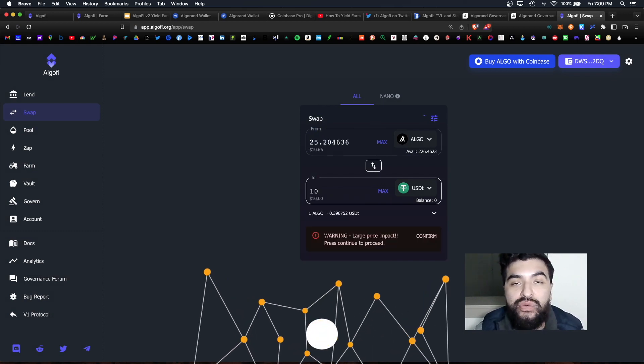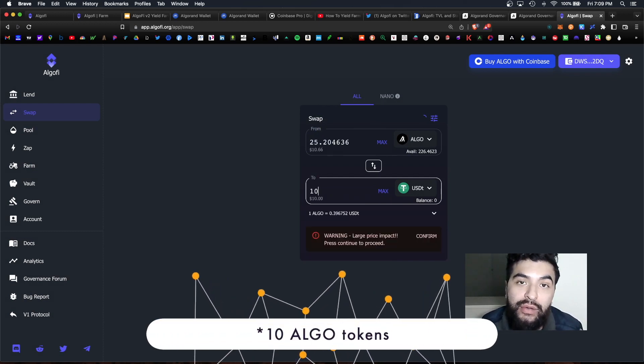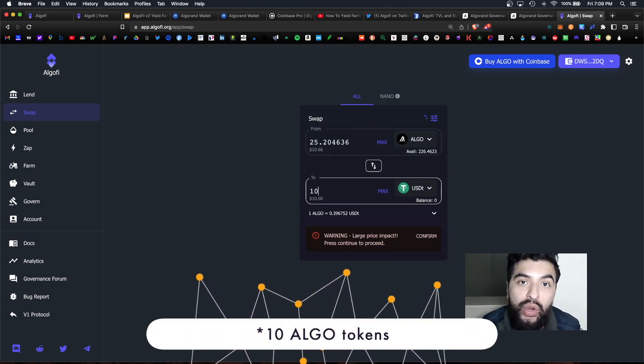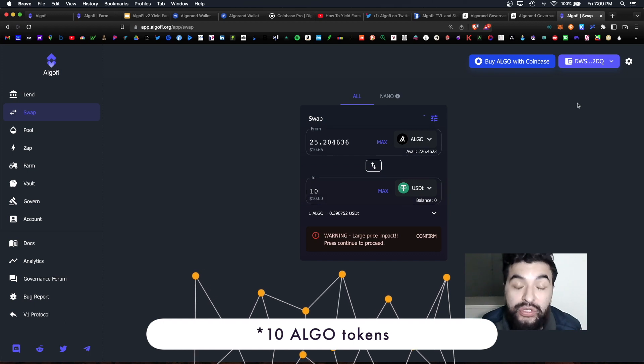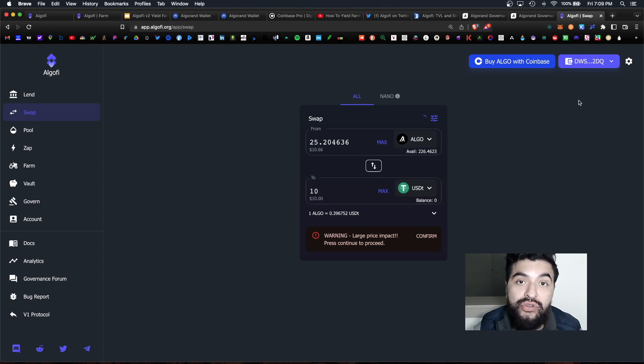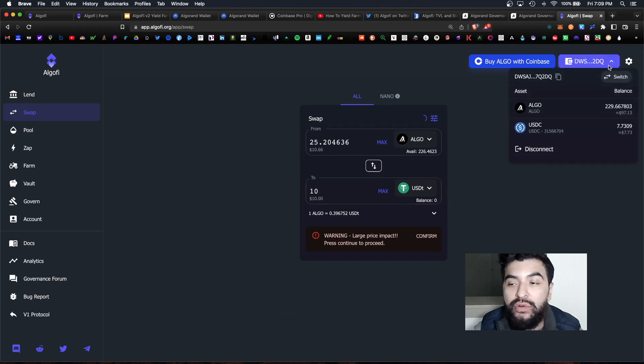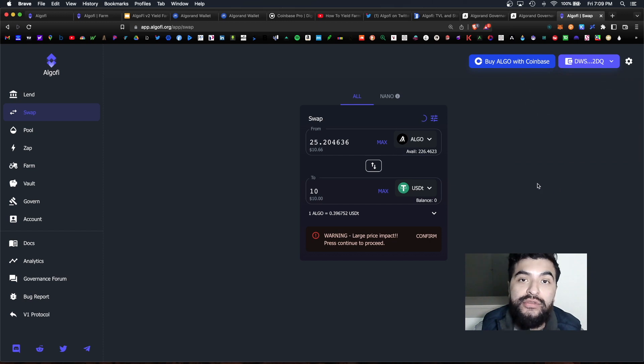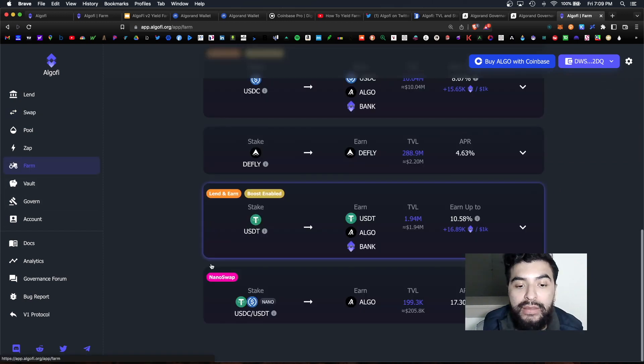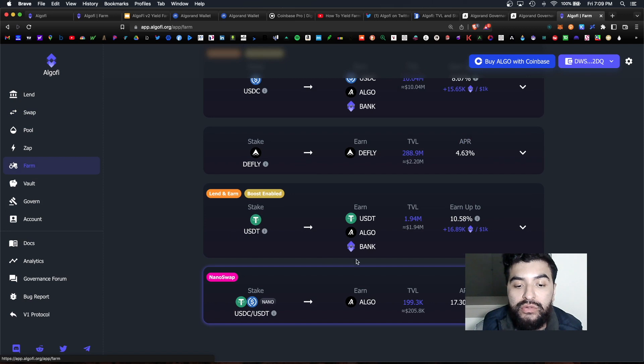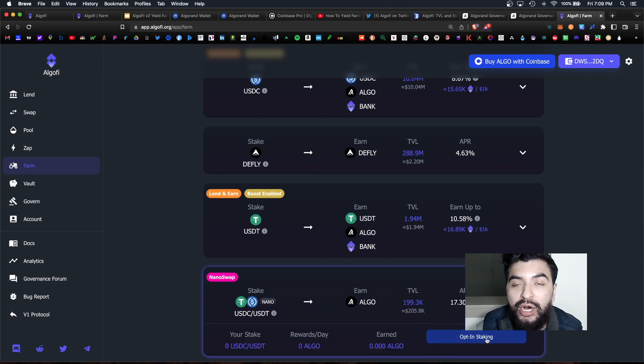And afterwards we would get equal amounts of the other pair which is USDT. So again we would choose 10 USDT. So now we have an equal weighting of those two tokens and you can always verify your new balance up here on the top right corner under your wallet section.